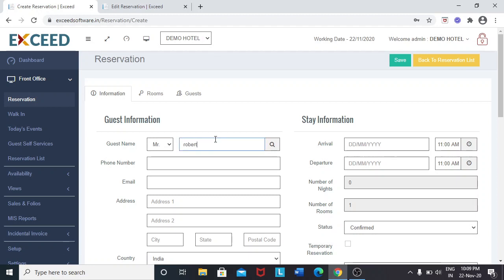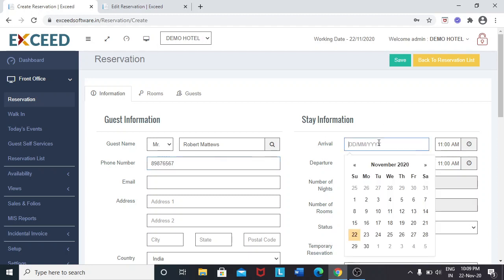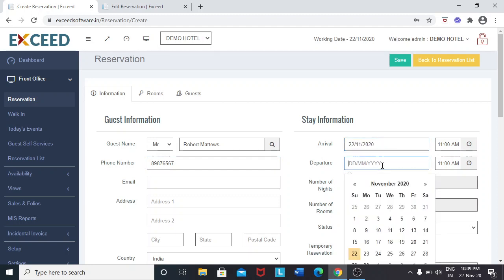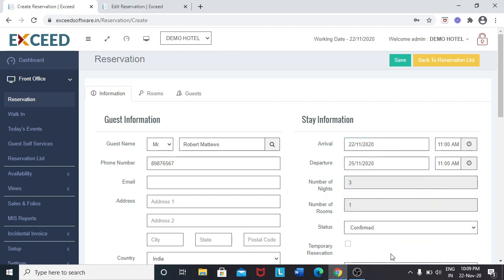This is the guest information. Here I am selecting the dates. Arrival date 22nd, departure date 25th.